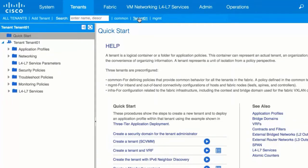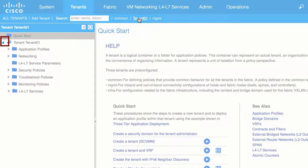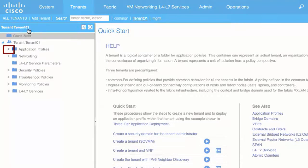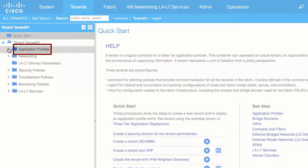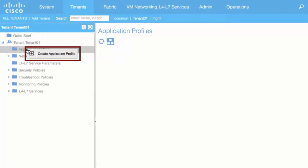In the left navigation pane, expand Tenant Name, Application Profiles, and right-click Application Profiles and choose Create Application Profile.